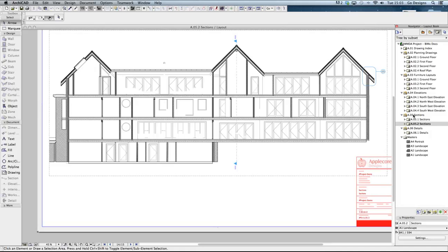When exporting these 2D drawings to BIMx the process is to create the views with the required drawing style and place these onto the layout sheets.